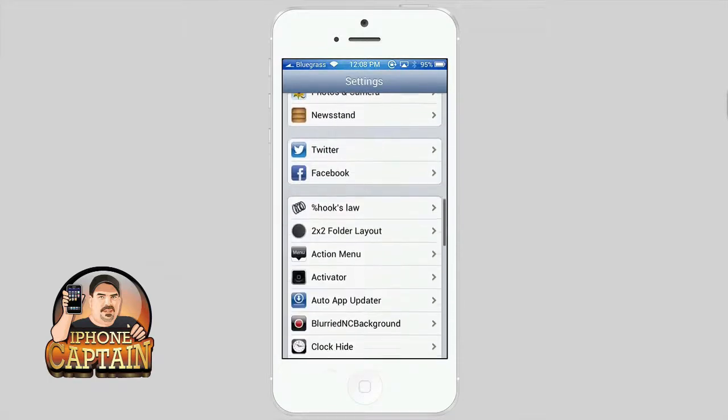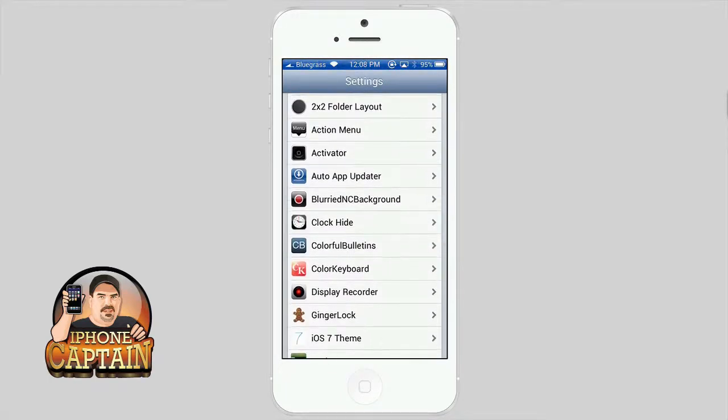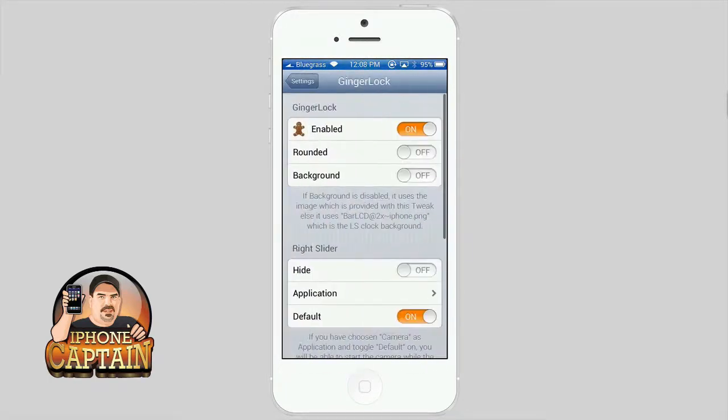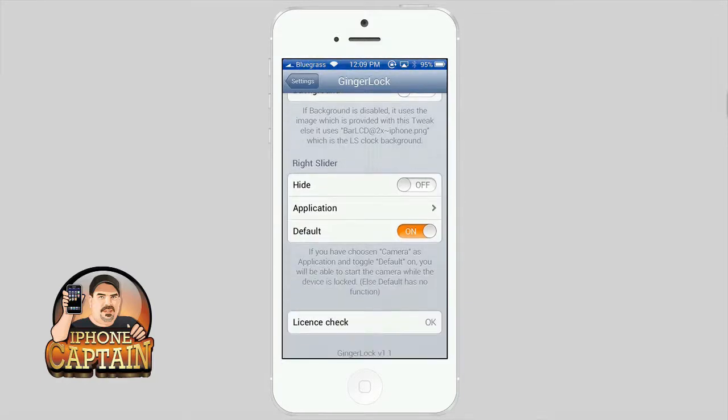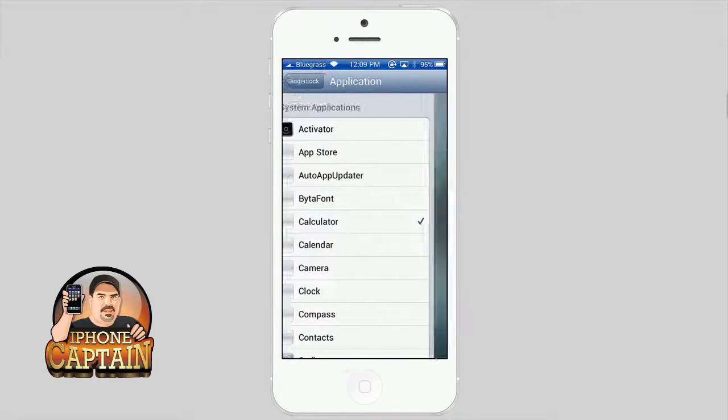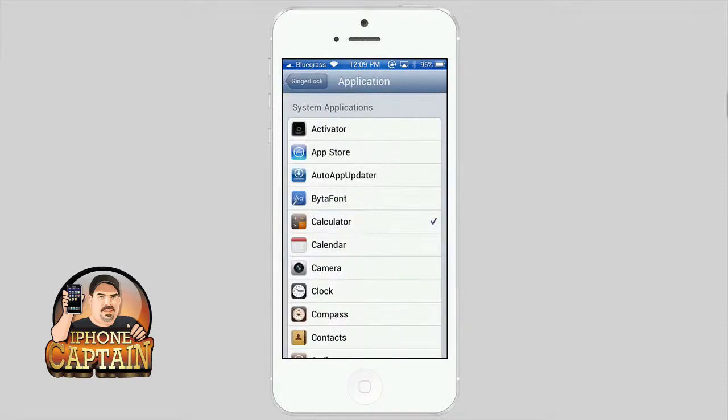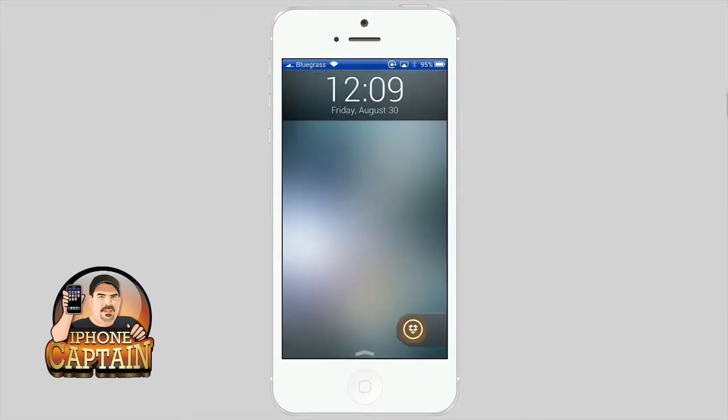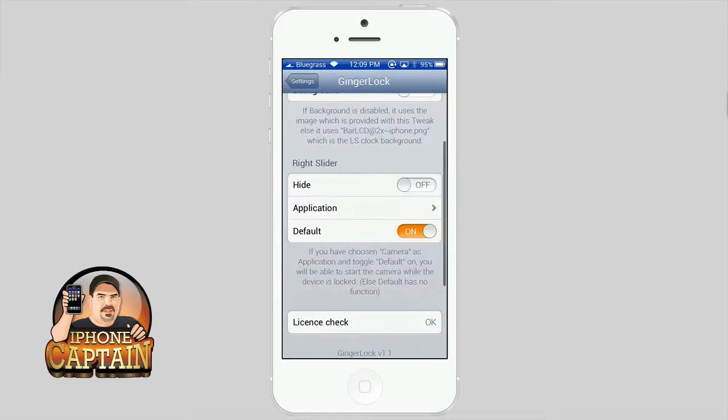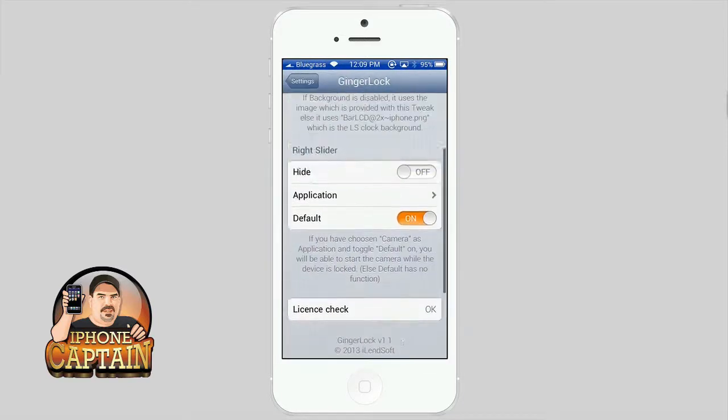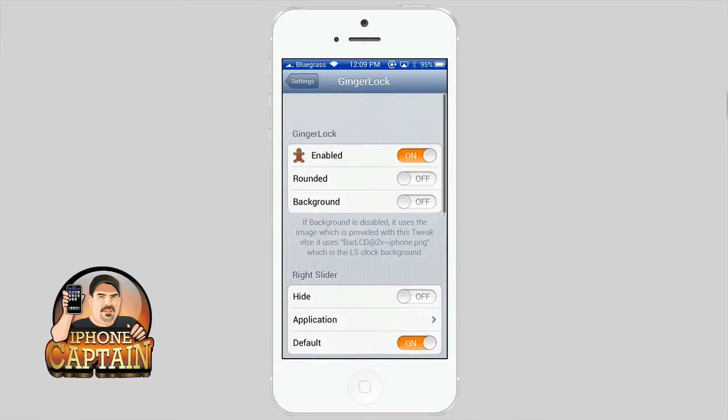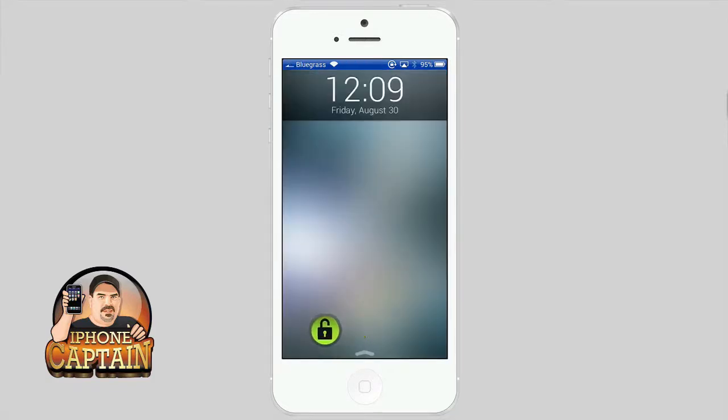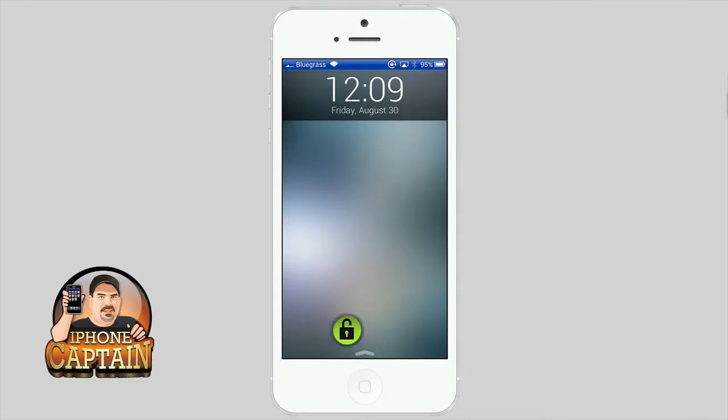You can change the right-hand slider to be any application you want it to be simply by going inside the settings app and going down to where it says applications. Inside here you can just choose it to whatever you want to be. I've changed it to be Cydia as you can see.